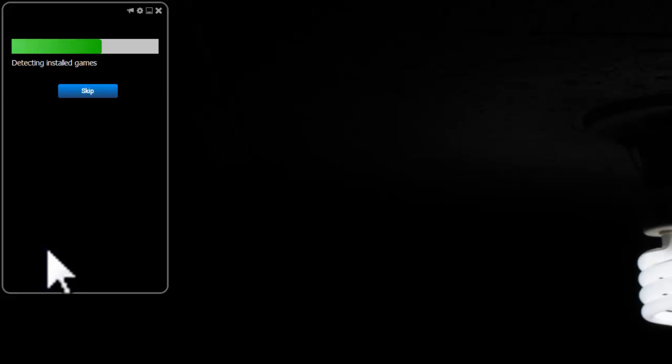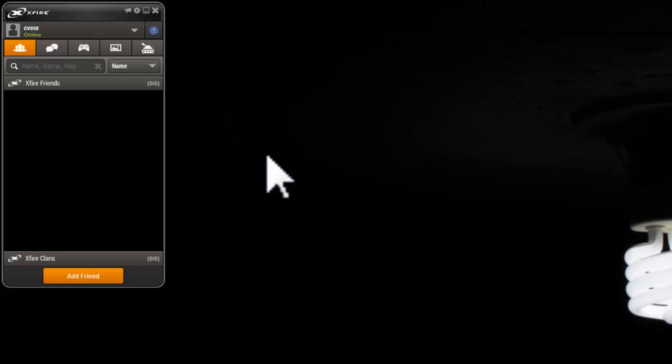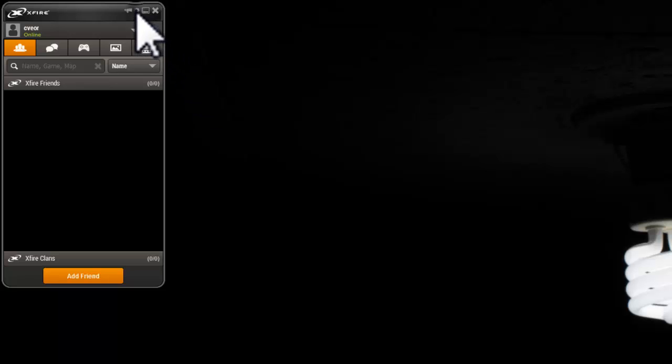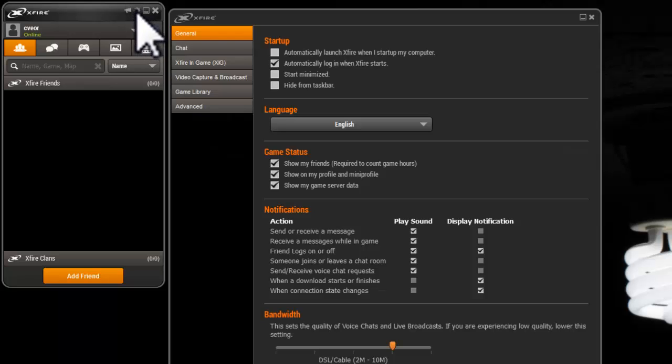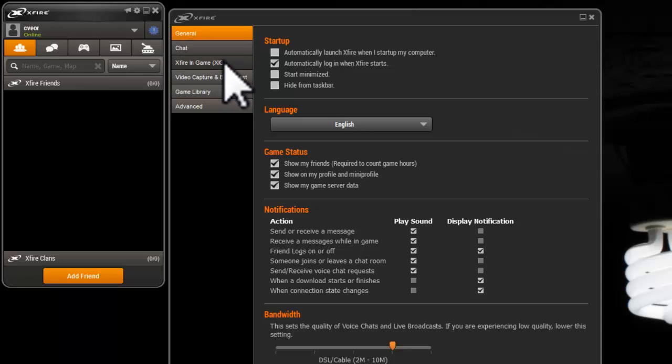Fire up Xfire and go to settings by clicking on the small gear button on the top right. If you are a regular gamer and don't want to start Xfire every time you want to record a game, click automatically launch Xfire when I start up my computer.